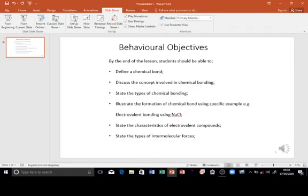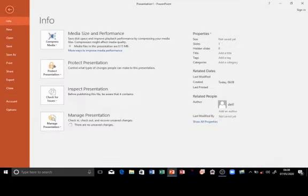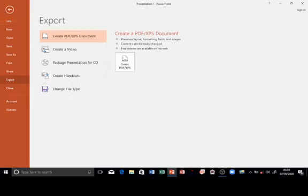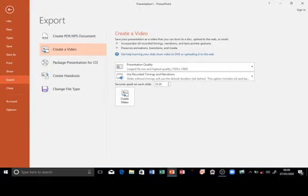What is left for us is to convert this presentation to video. To do that, you click on File, then click on Export. After that, you click on Create Video, and click again on Create Video.